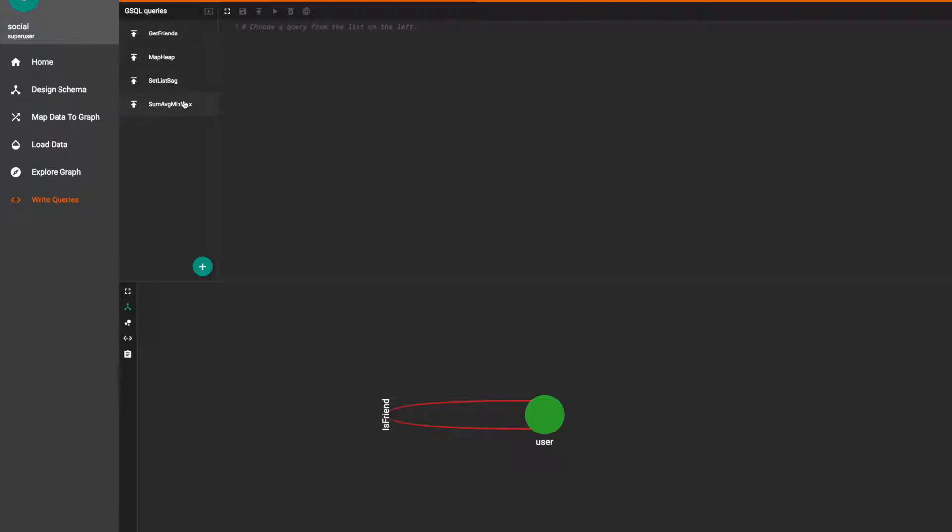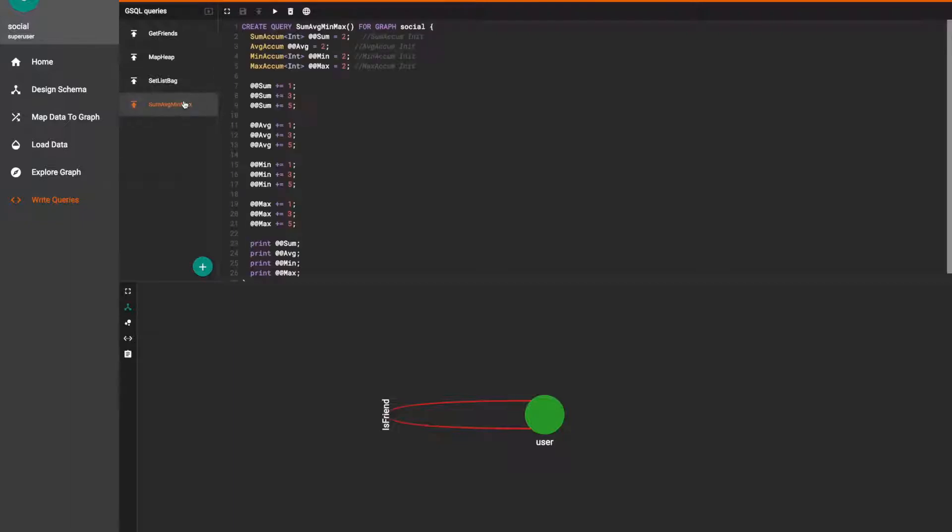Let's start off with the simpler accumulators first. The query names will reflect which accumulators they contain and we'll only be using global accumulators because we won't actually be traversing any graph.